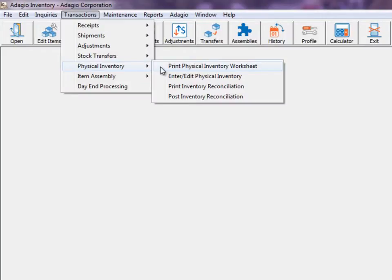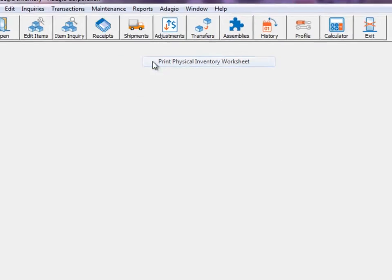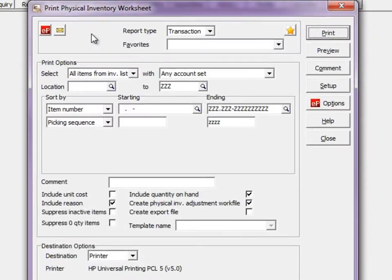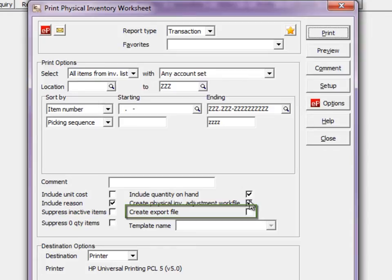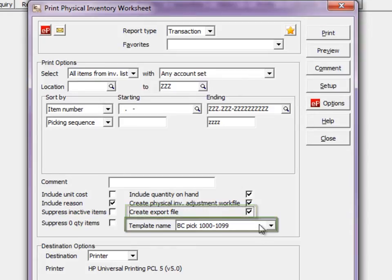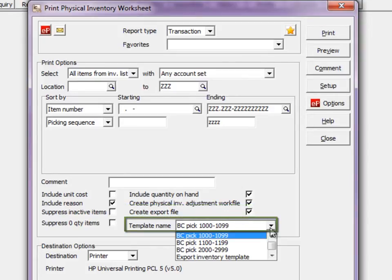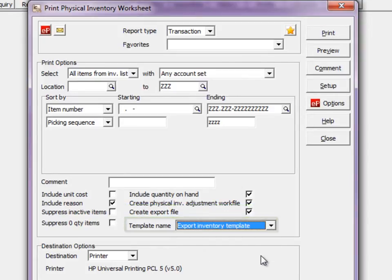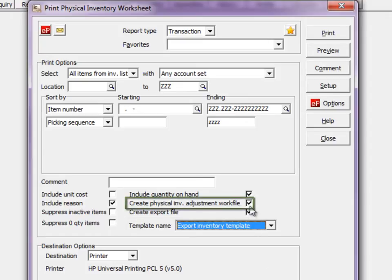To best create the Excel workbook, print the physical inventory worksheet report and take advantage of available selection features. Enable the option to create export file and select the desired export template name. Because you will be importing the counts, you do not have to create a work file when the report is printed.